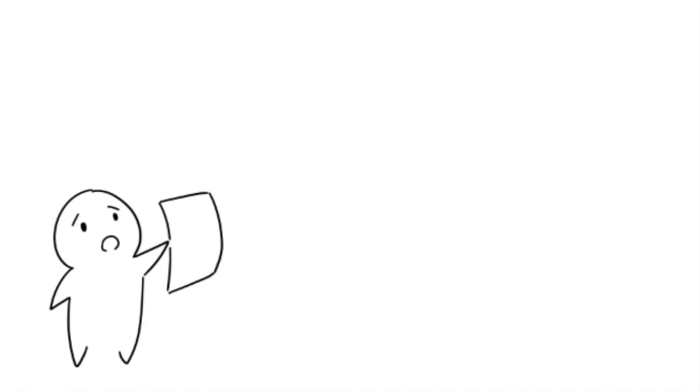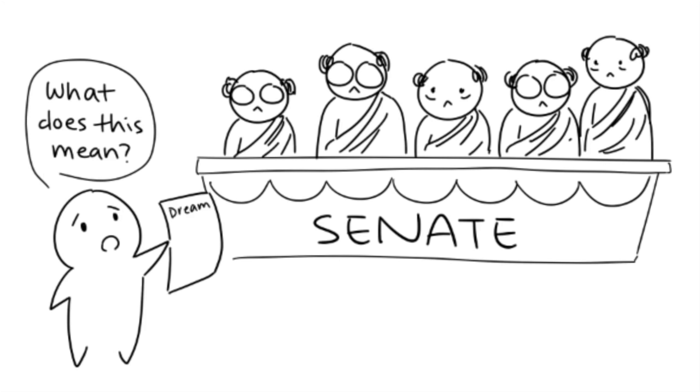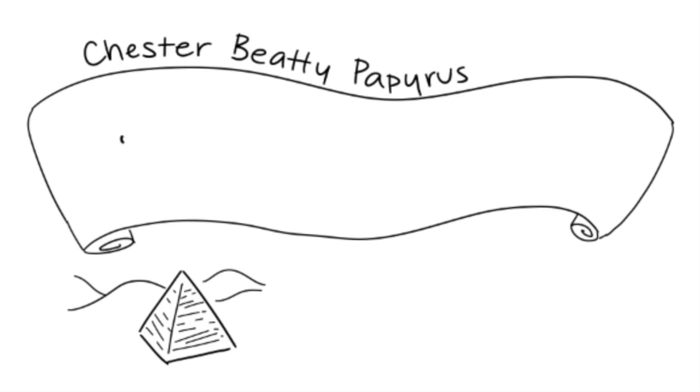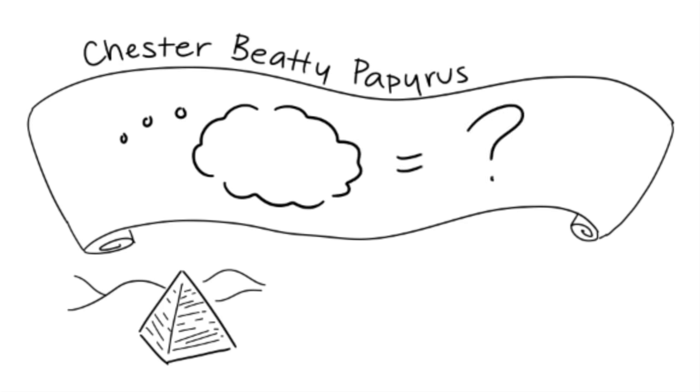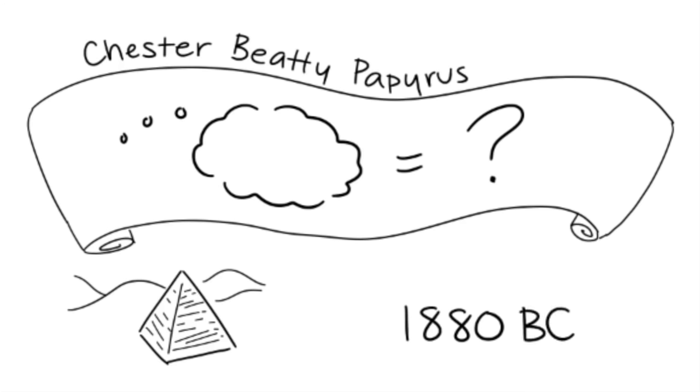8. In ancient Rome, people would submit their significant or unusual dreams to the Senate for interpretation. 9. Dream interpretation theories have been around for thousands of years. The Chester Vitti Papyrus is a record of Egyptian dream interpretations from around 1850 BCE.